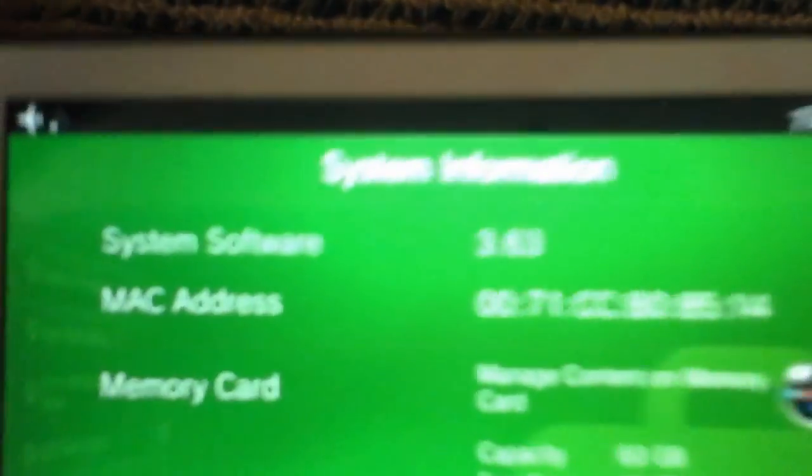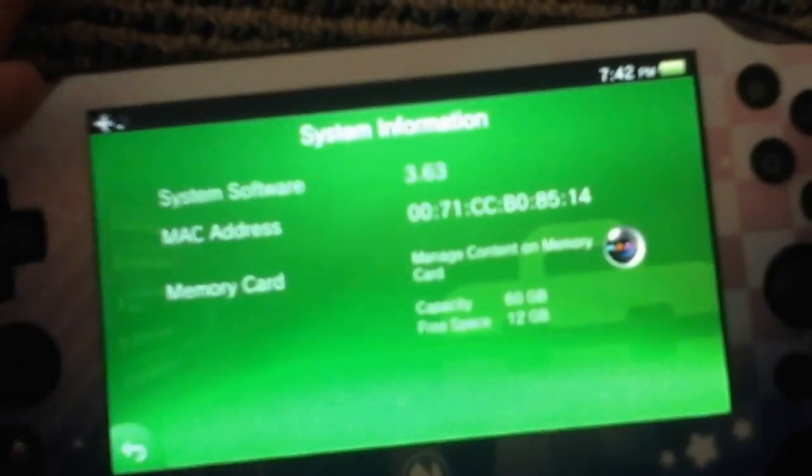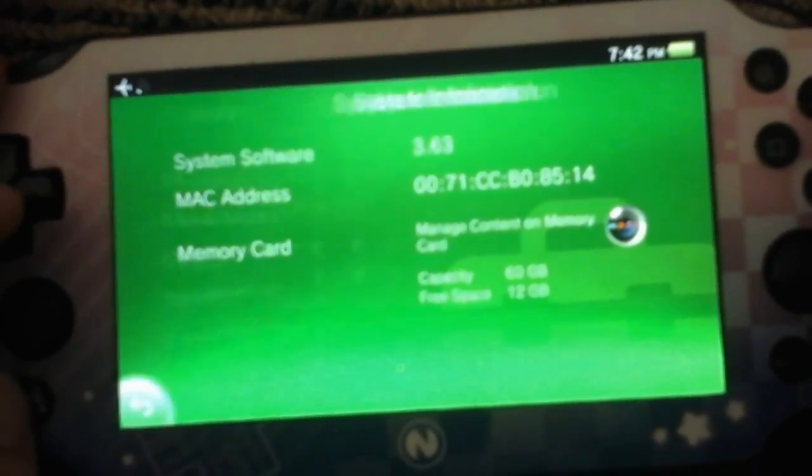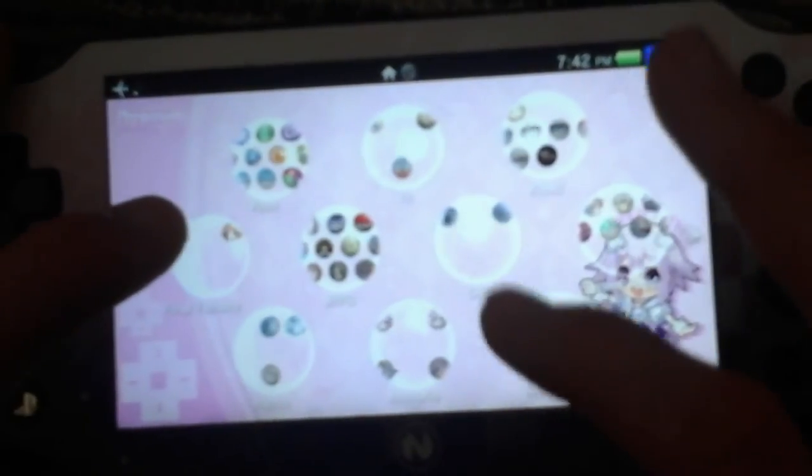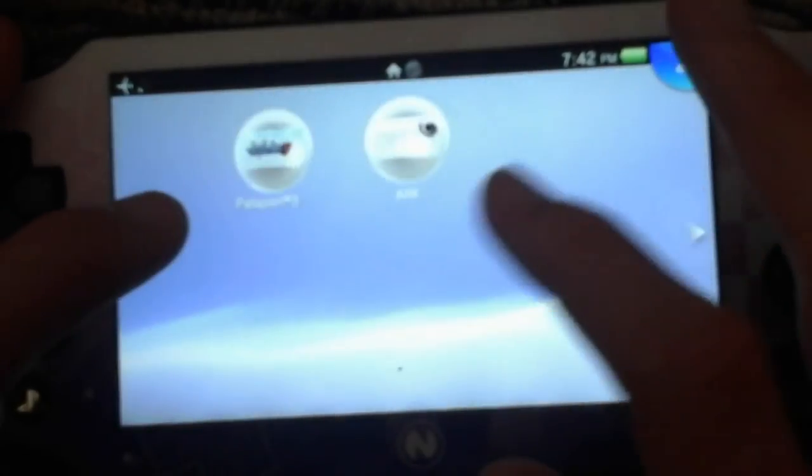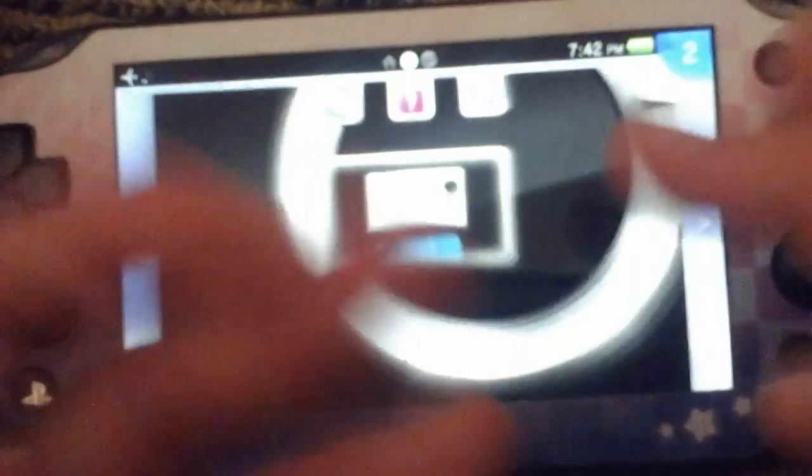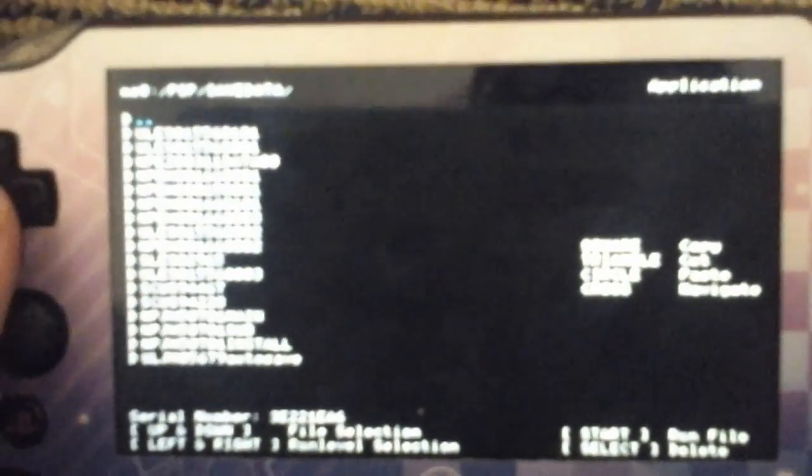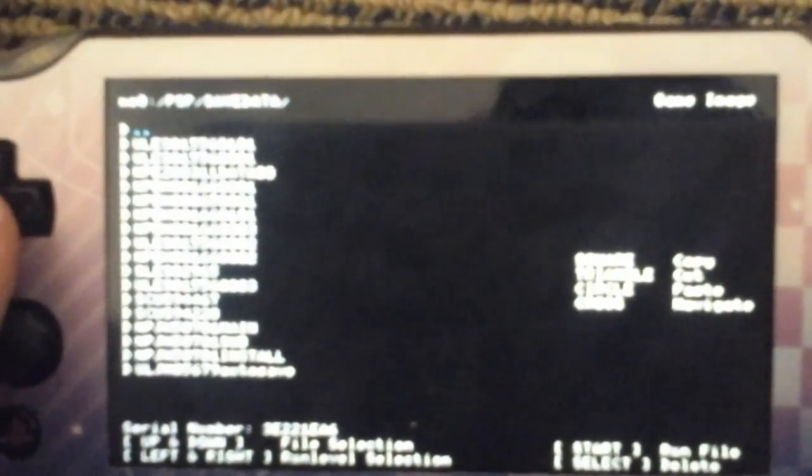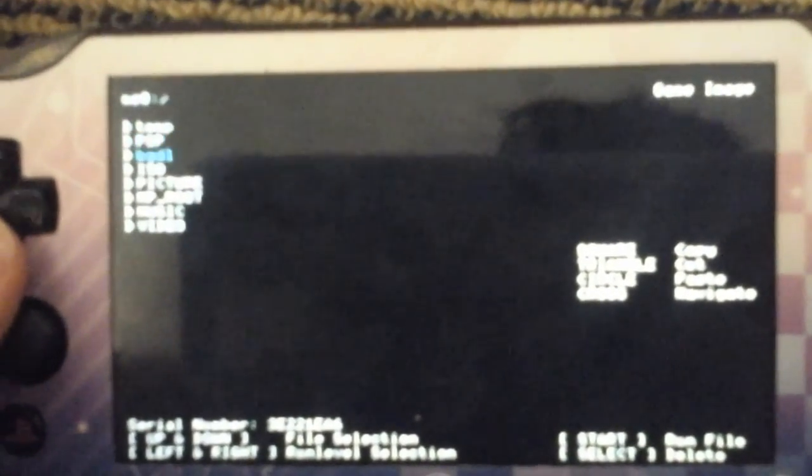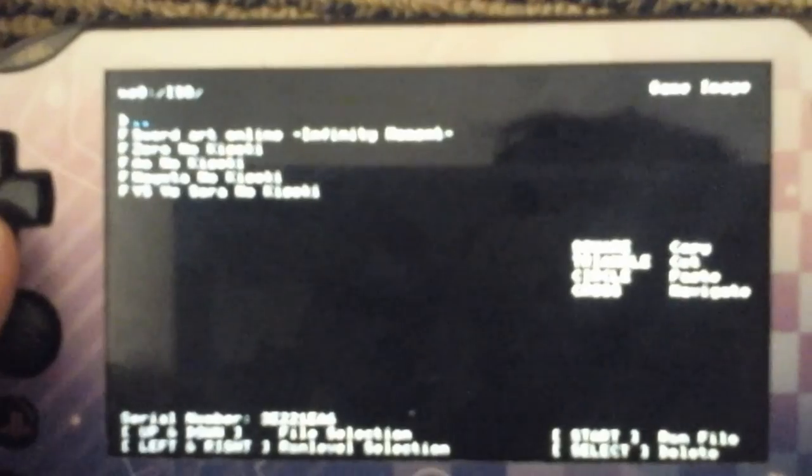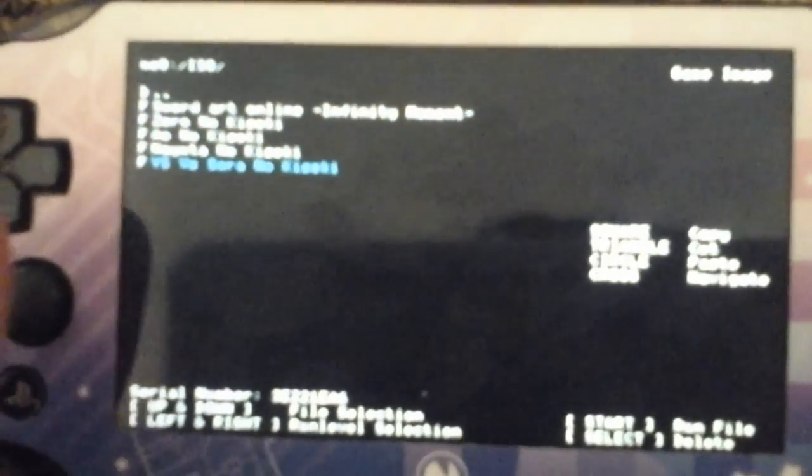Three point six three, now on our launch arc. You can see I can run PSP games on three point six three, for example I guess first Sword Art Online. Look, you probably can't read it very well but that's what it says, all right.